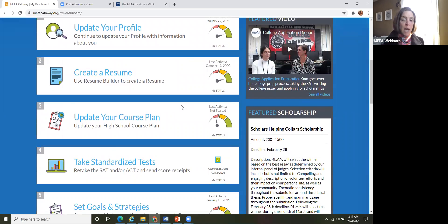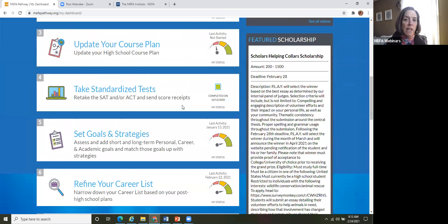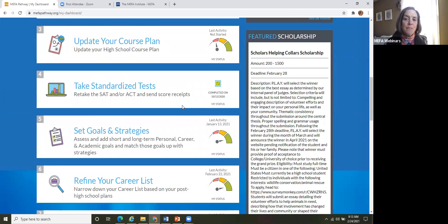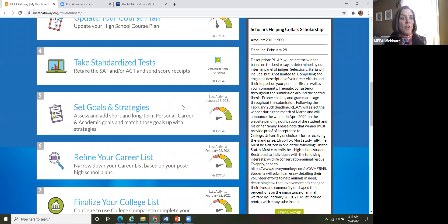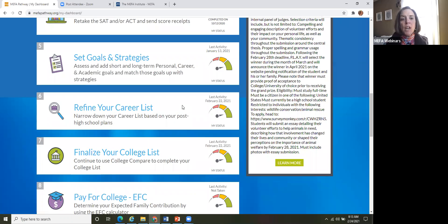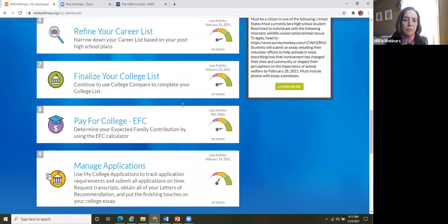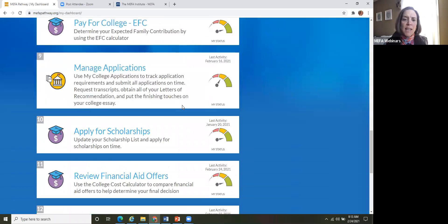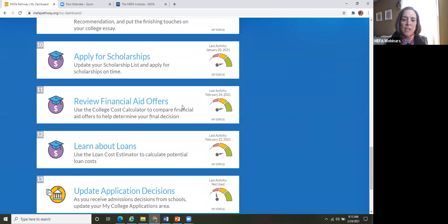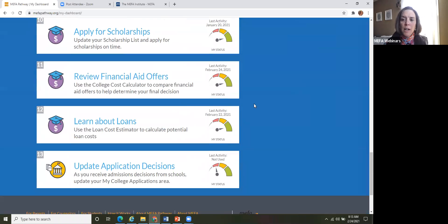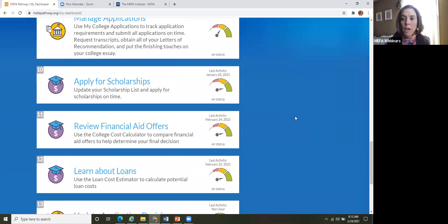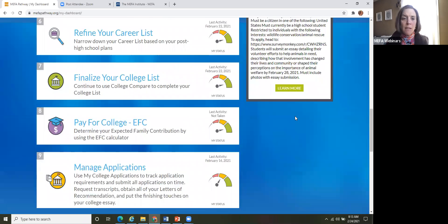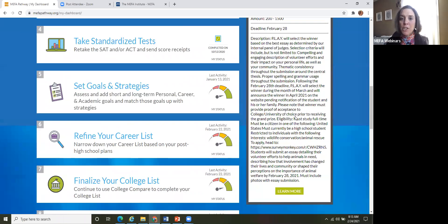And then as we scroll down here, you'll see those suggested activities that I mentioned. So as a grade 12 student, they are encouraged to update their profile, which ties into the resume piece, updating their course plans. Maybe if they finished a semester, they're updating their credits that they earned and their grades that they received. They're updating their goals and strategies, etc. And as they get to the bottom here, as you can see, these are activities that are more appropriate for a grade 12 student.